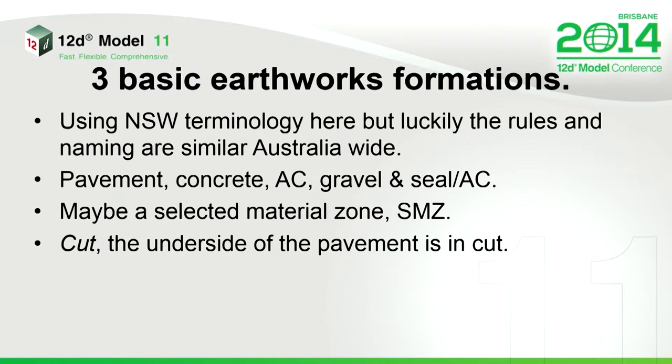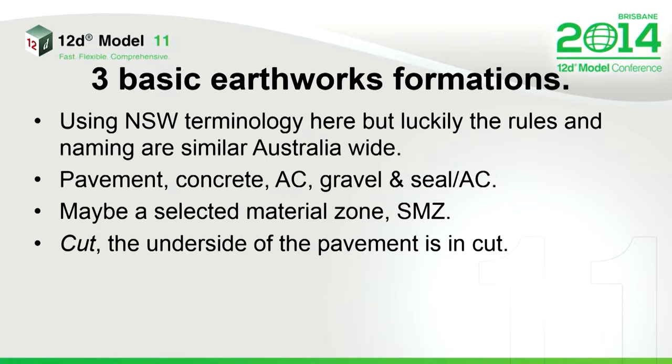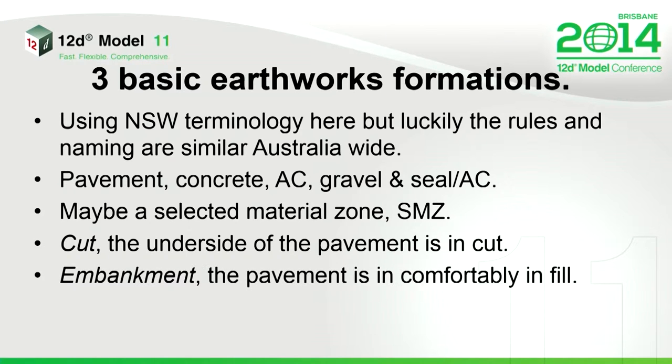Now, the three basic formations. The pavement can be cut, so your road's in the middle of a big hill. So that's cut. It's pretty straightforward. You just sit in there and not much to it.